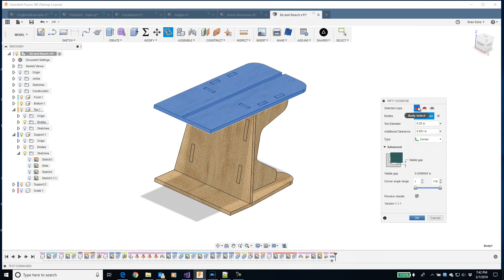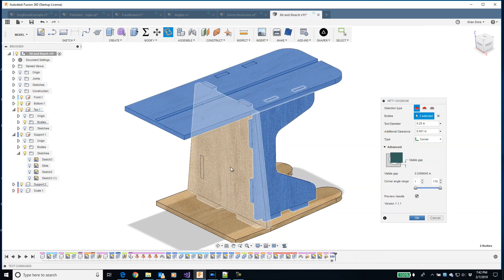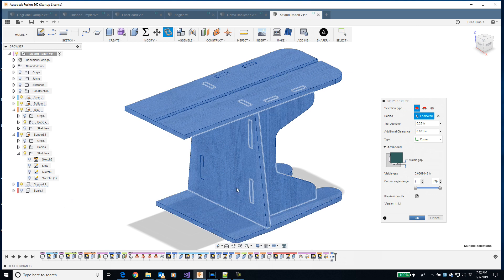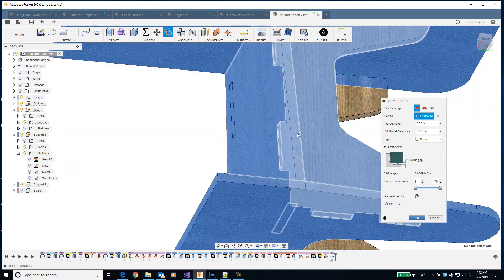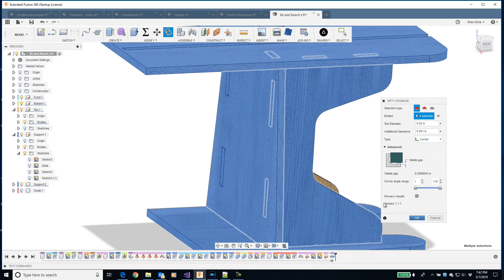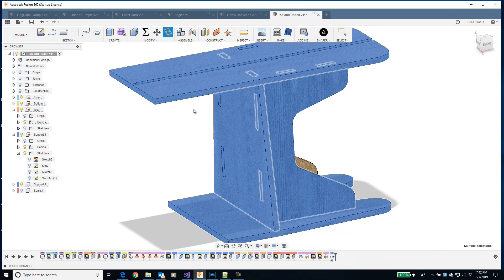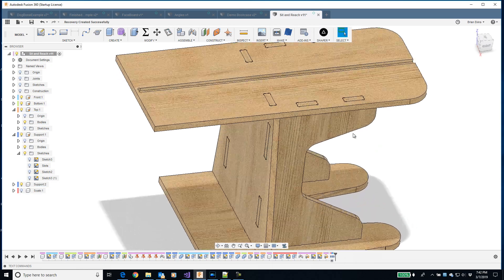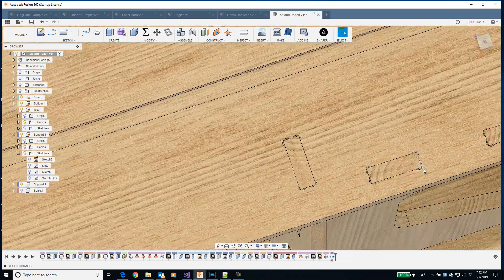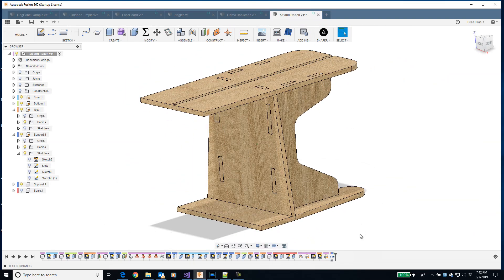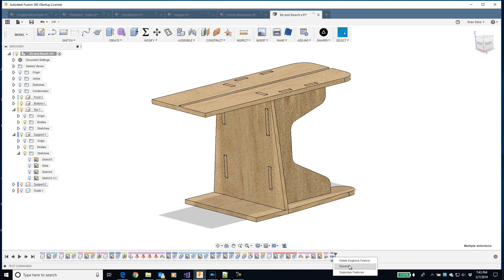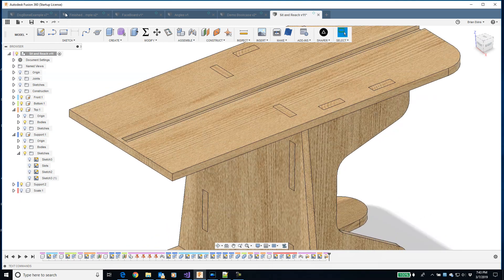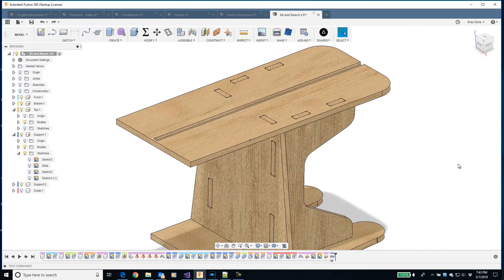I want to use a corner dogbone. In the body setting I can go ahead and select multiple bodies. It's creating the dogbone preview for everything so I can see what's going to happen. When I pick OK, it creates the actual dogbone. That shows up in the timeline as this node. I could choose to rename it or I could delete the whole thing. So I can delete it, they're all gone. I'll go ahead and undo that so we can keep them.